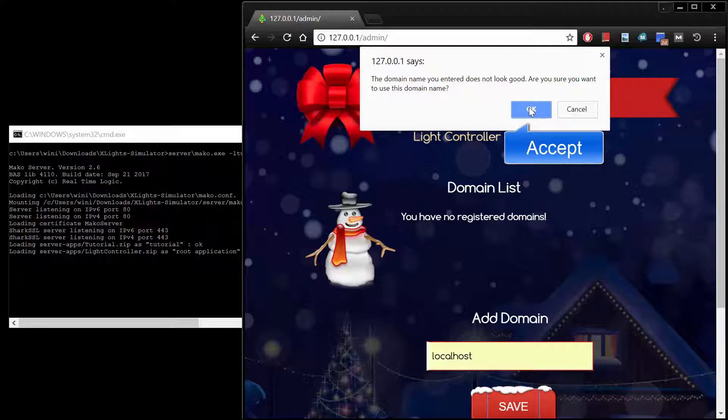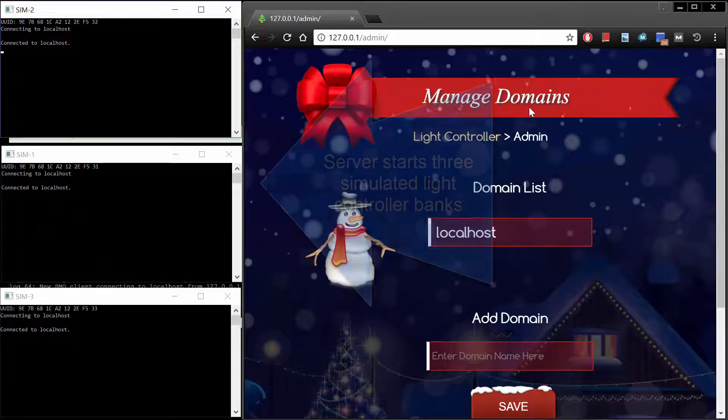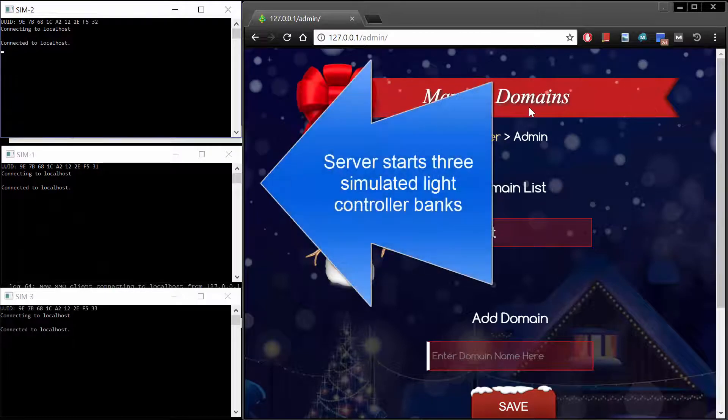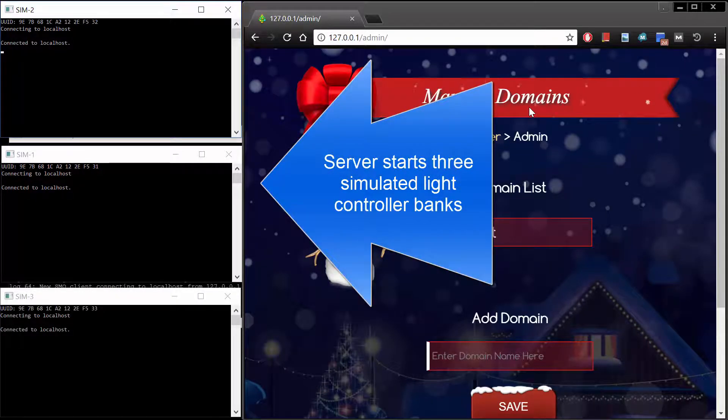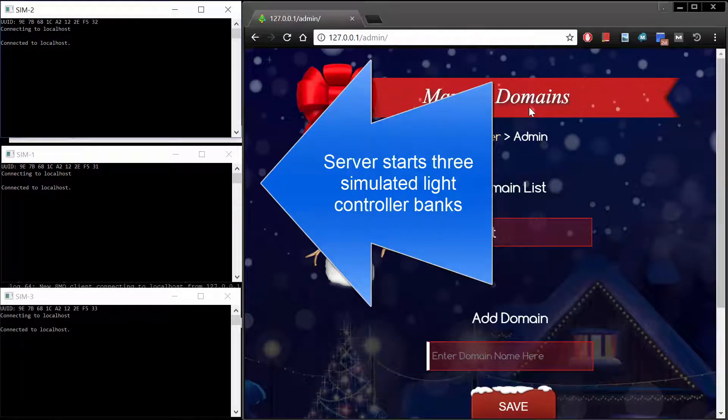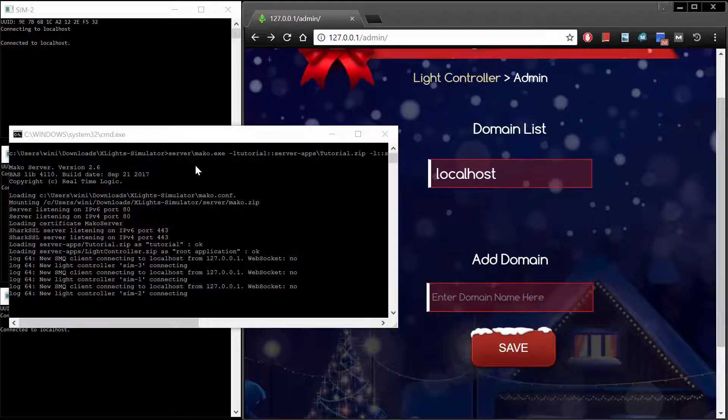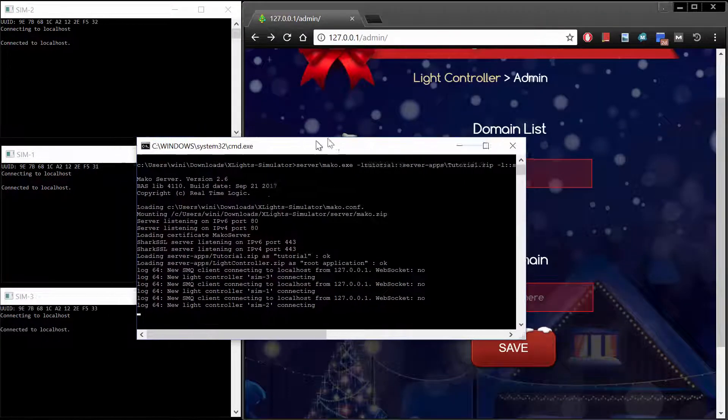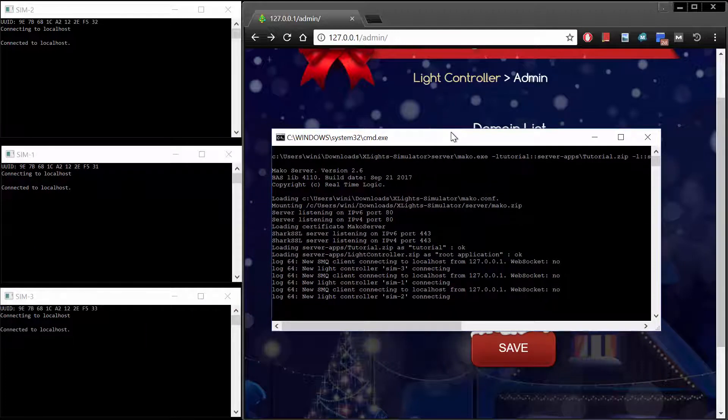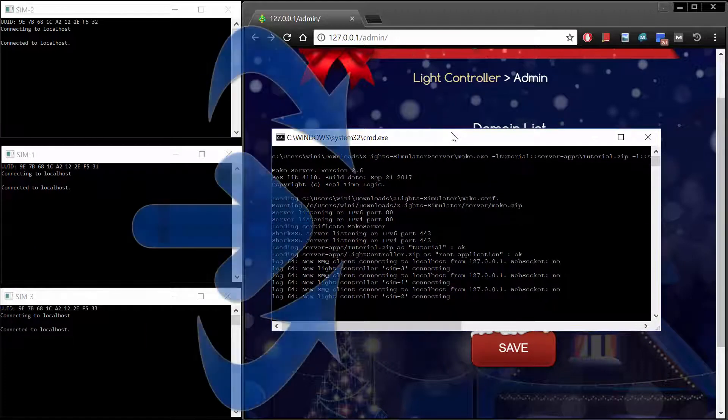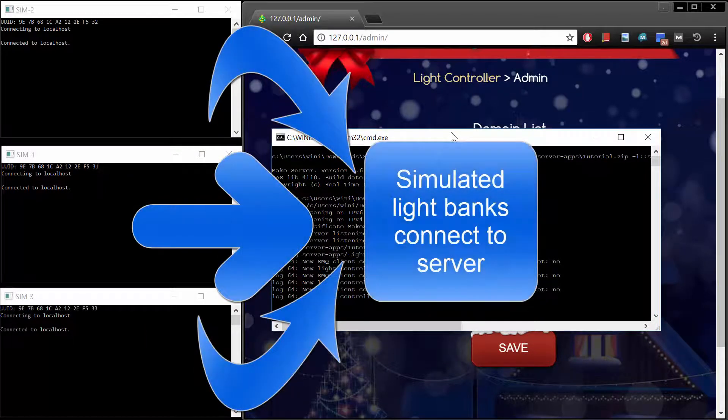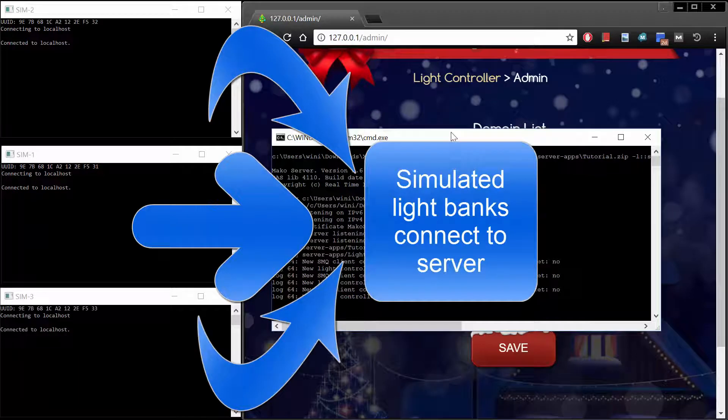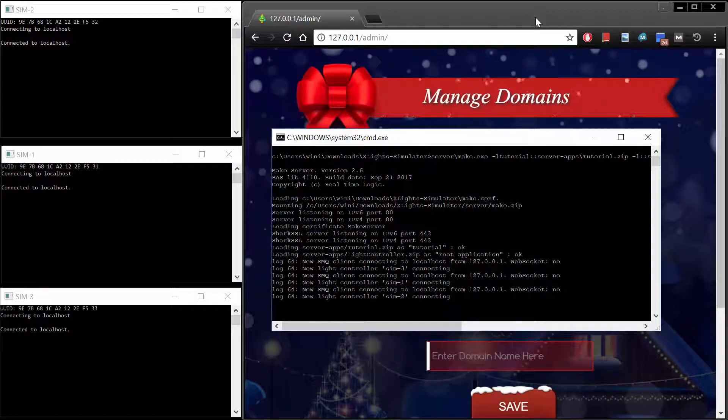We will use the name localhost as a domain name and register this name with the Light Controller. The Light Controller simulator starts three simulated light banks as soon as the name localhost is registered as a domain name. The simulated light banks open in three separate console windows and connect to the server by connecting to the registered domain name localhost.